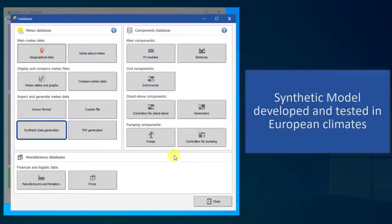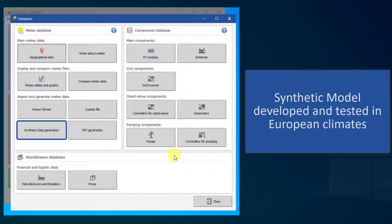This model has been developed and tested extensively for European climates, but it might not provide sensible data for more extreme climates.